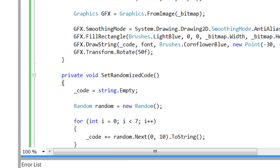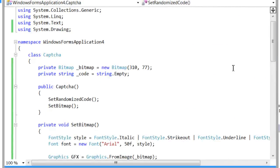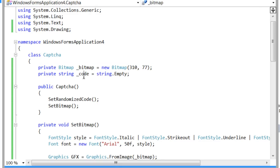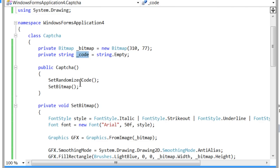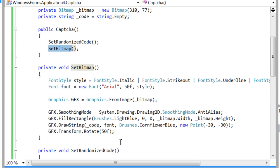I'm going to go over to my CAPTCHA class and tell you what's going on. I have two global declarations here. One's for a bitmap and one's for the code. I first set the code in the function and then in the second function I set the bitmap using that randomized code.